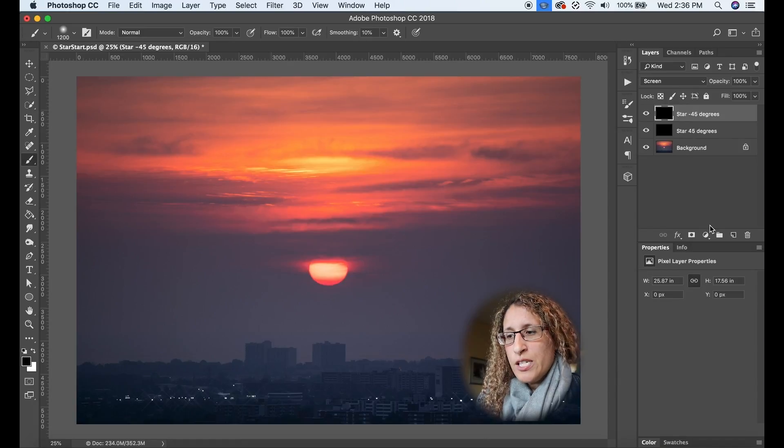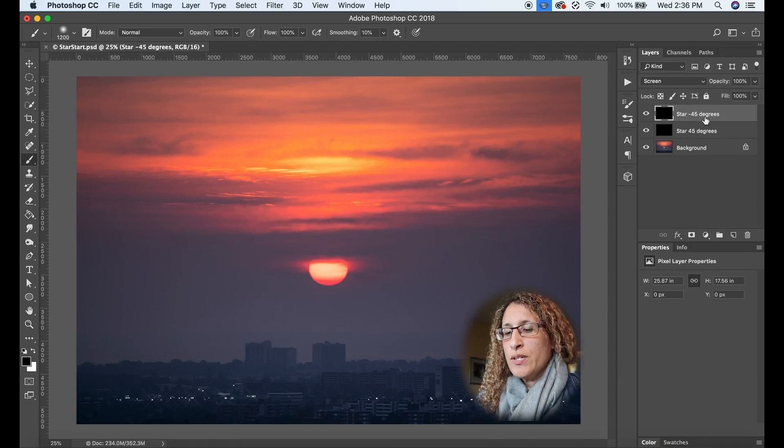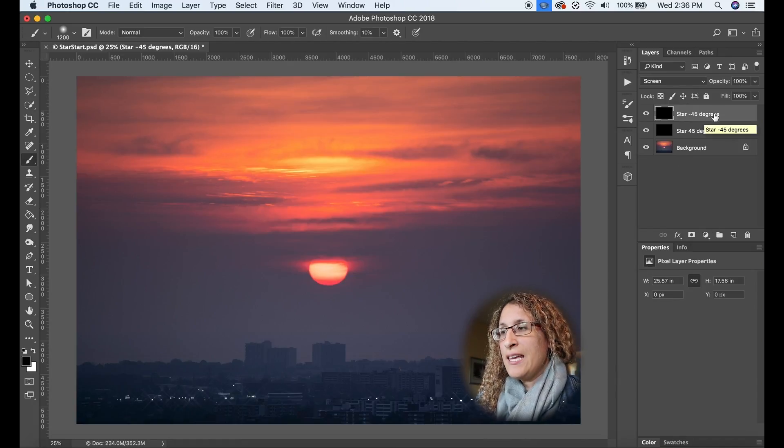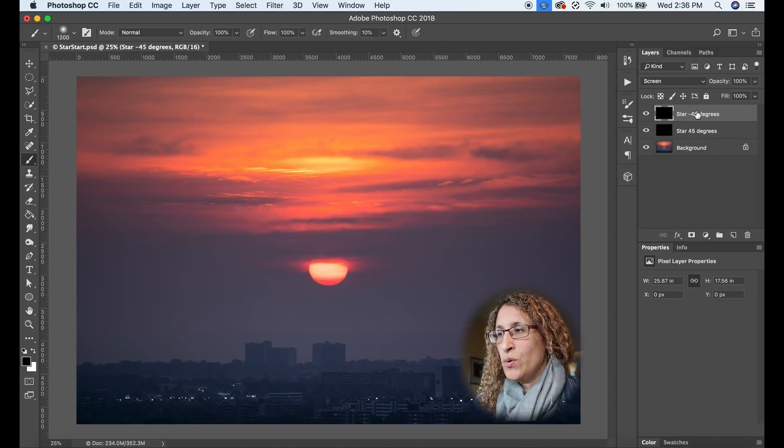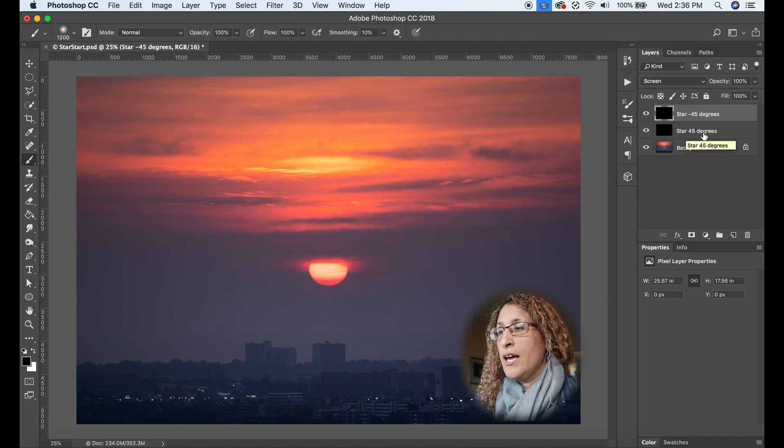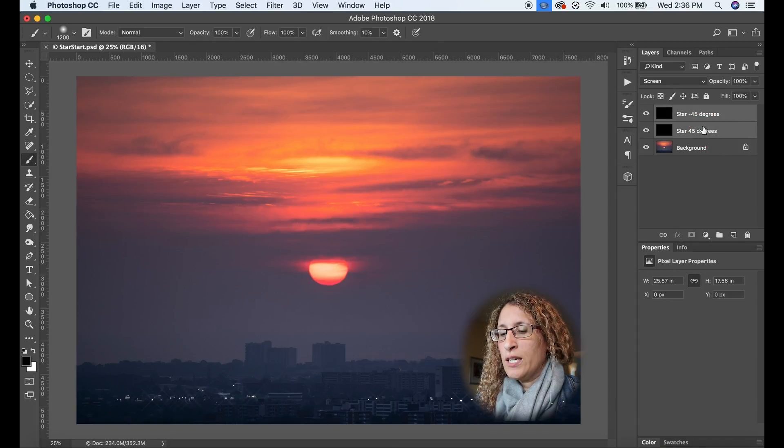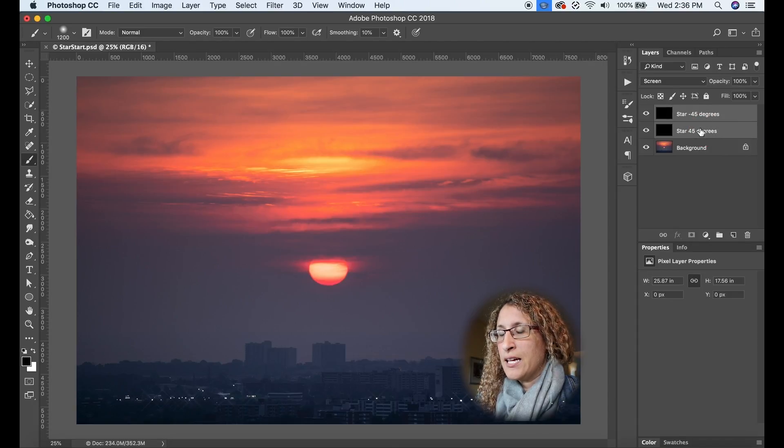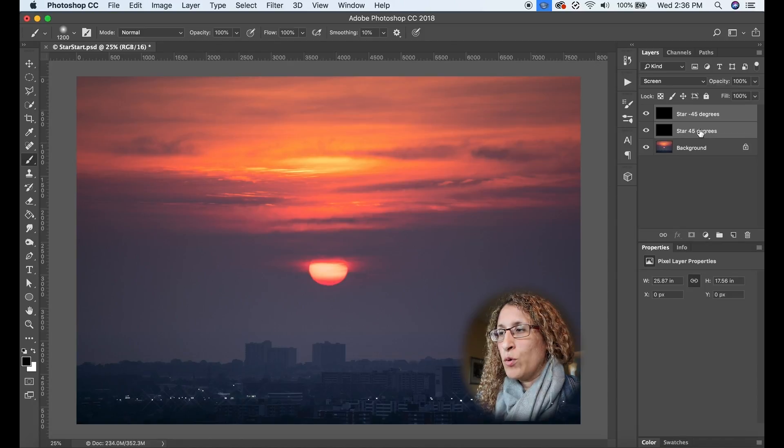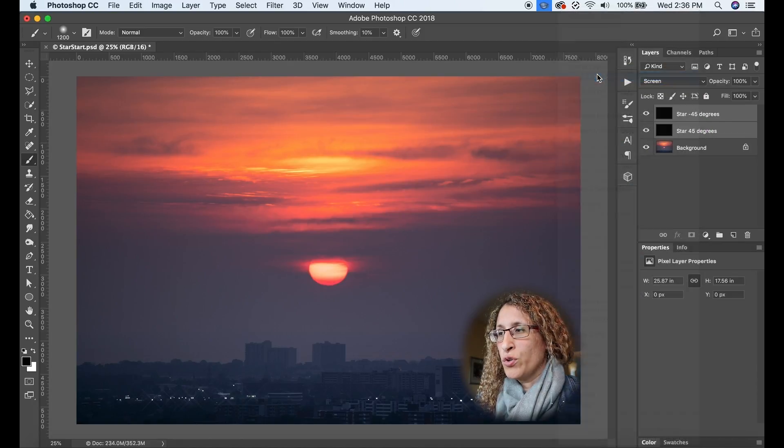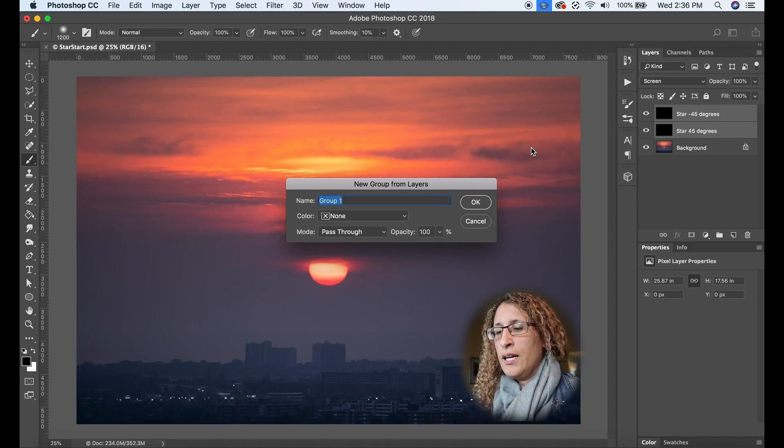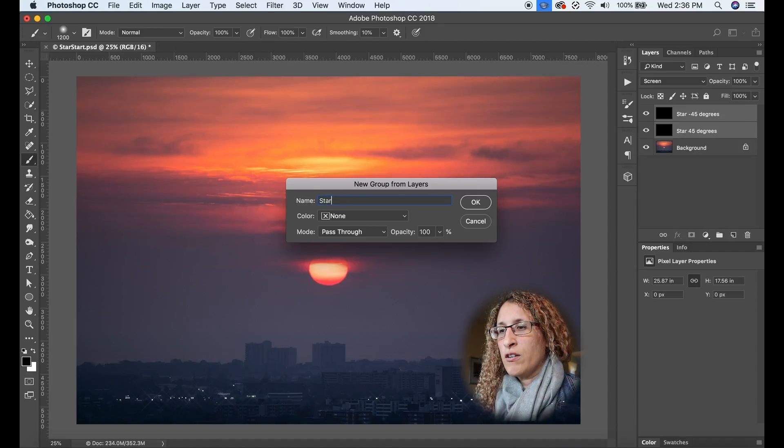However, they're not as bright as I would like them. So what I'm going to do is I'm going to take these two layers, star 45 and star minus 45, and I'm going to select them both by holding down either the shift or command key and selecting both. And I'm going to right click on them. I'm going to group them and I'm going to call the group star.